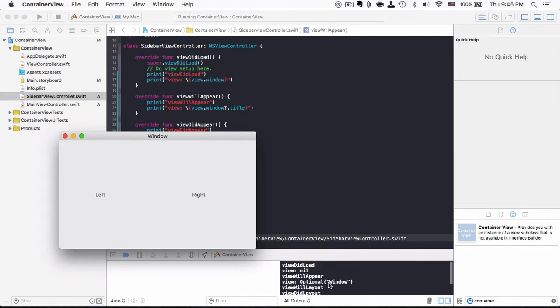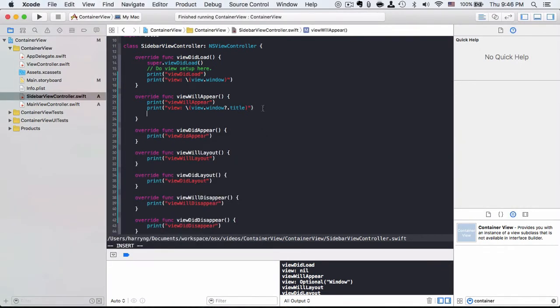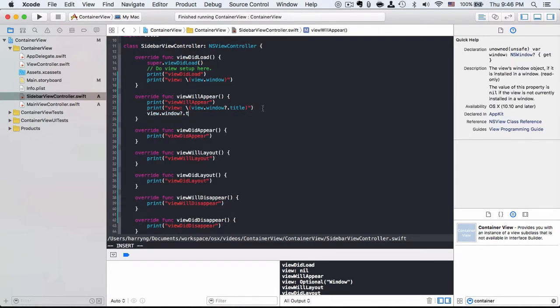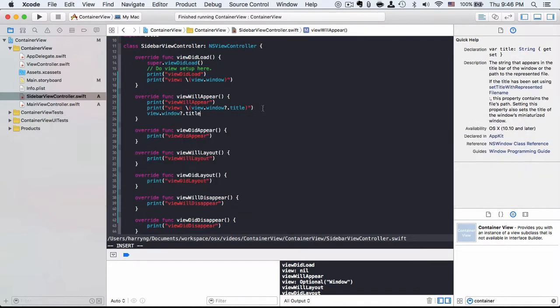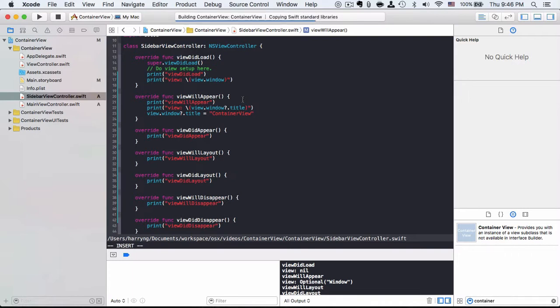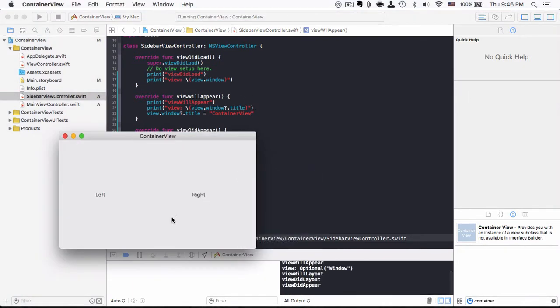So like now, as you can see, it's an optional string of window like this one. If I want to change the title, I can do it here as well. Say equal to container view. So as you can see, it sets the title to container view.